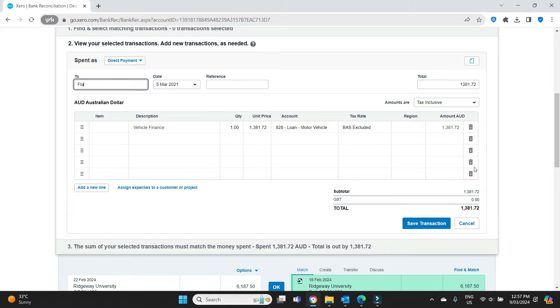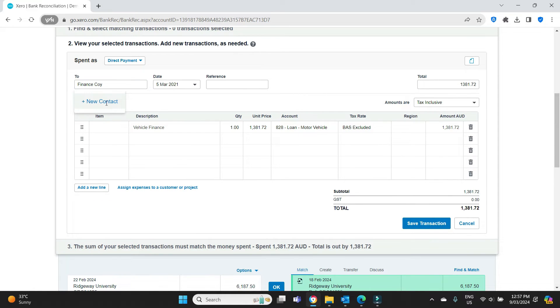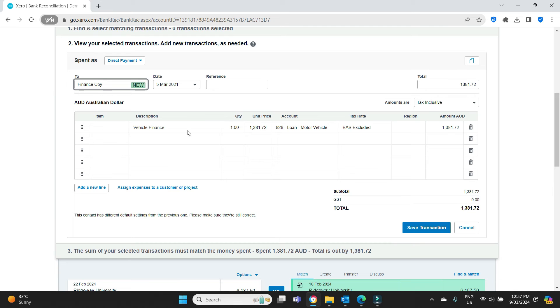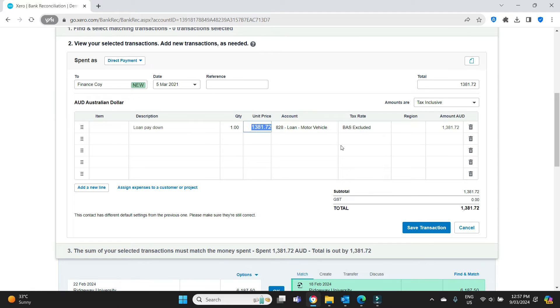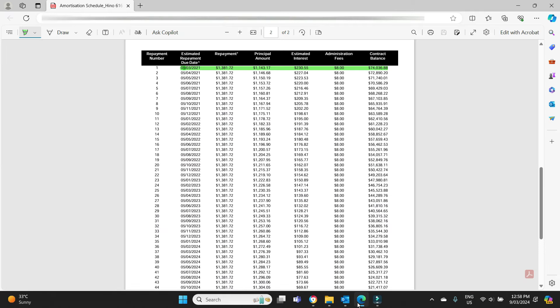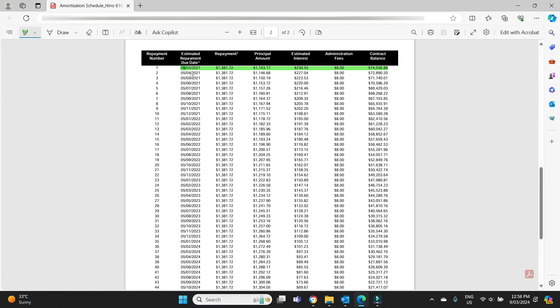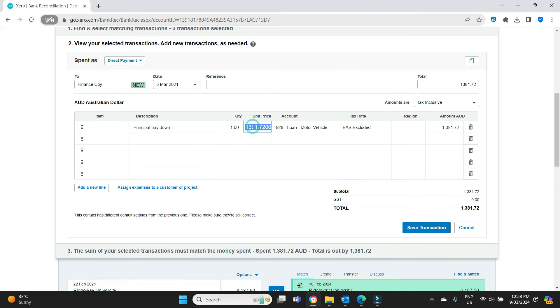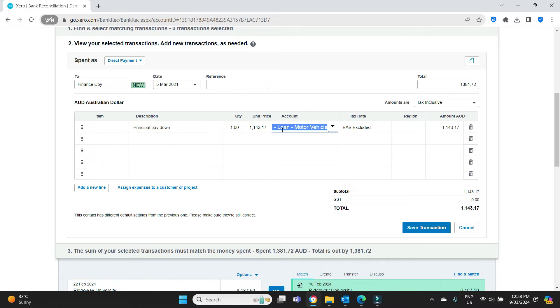The two will be the finance company, whatever their name is. And in the first line, we're going to put the principal pay down. We can see from the amortization schedule that on this particular month, the principal amount is $11,431.70. So we input that and that goes to the loan account. That's all good.